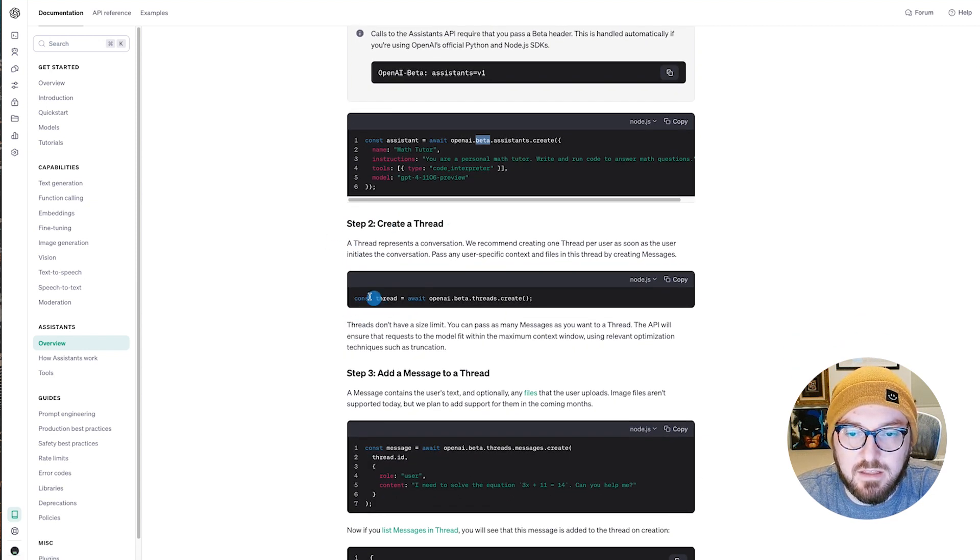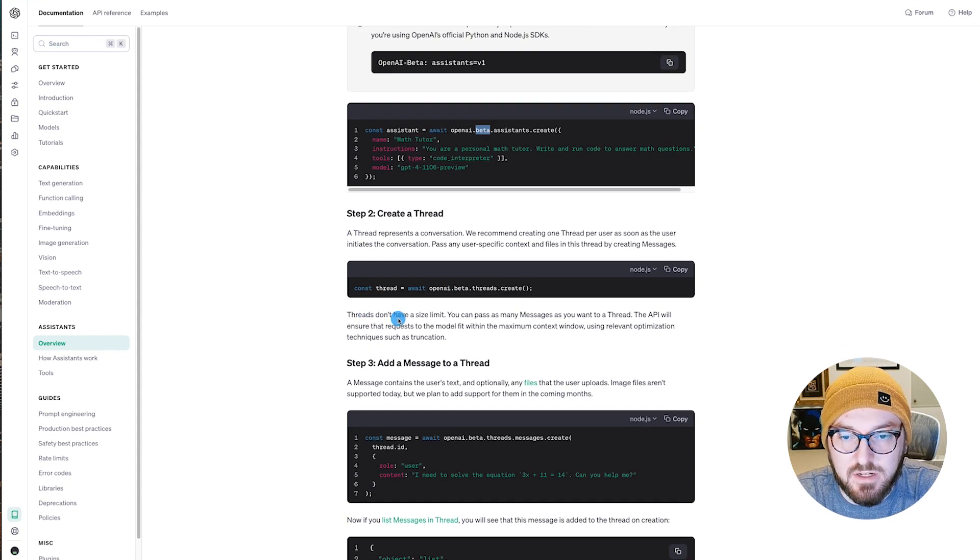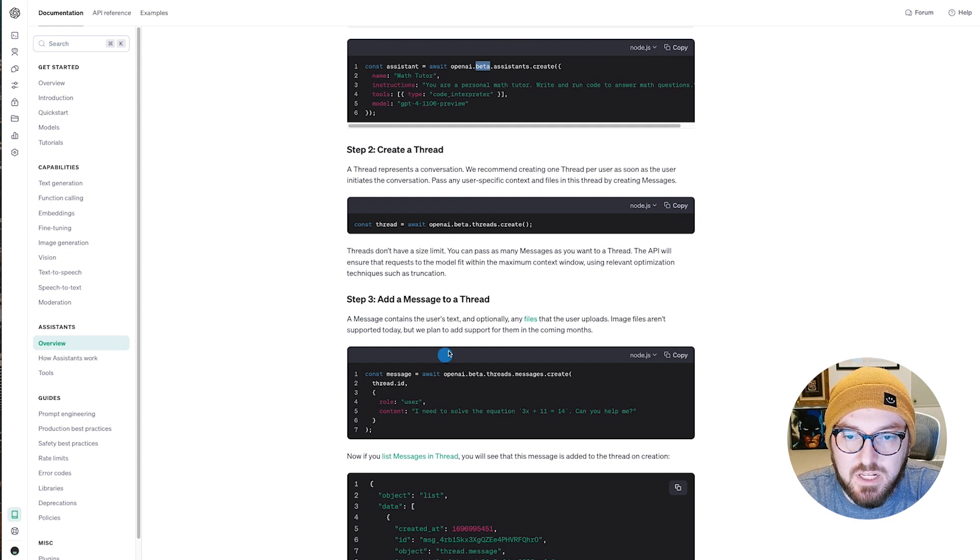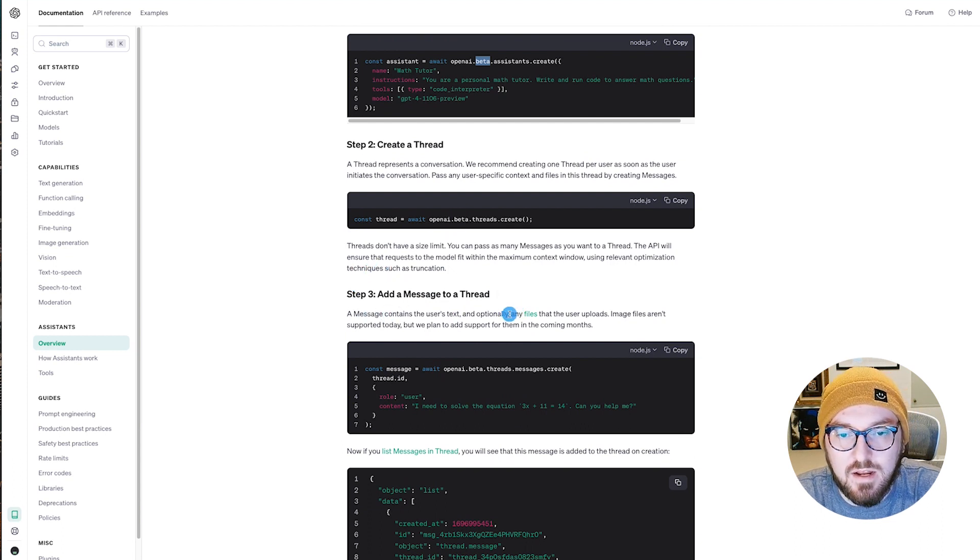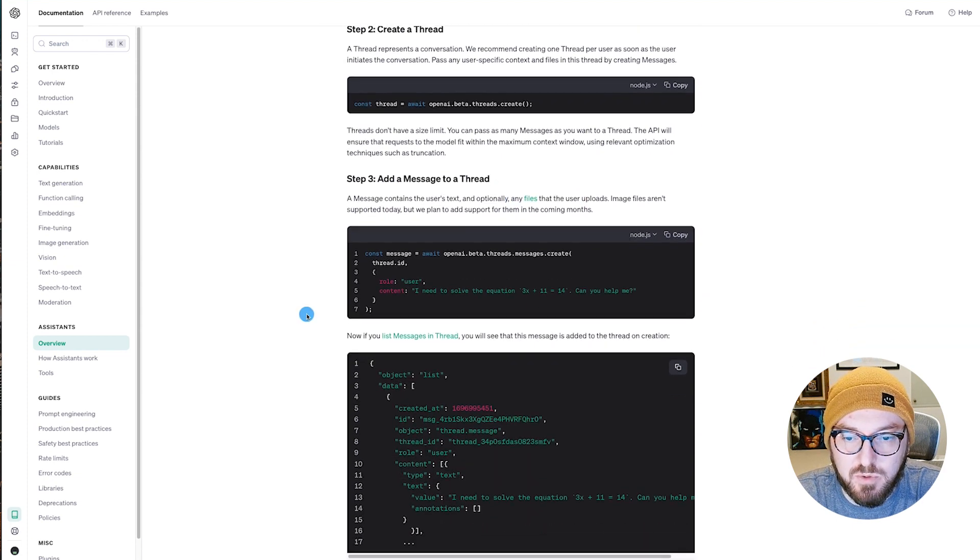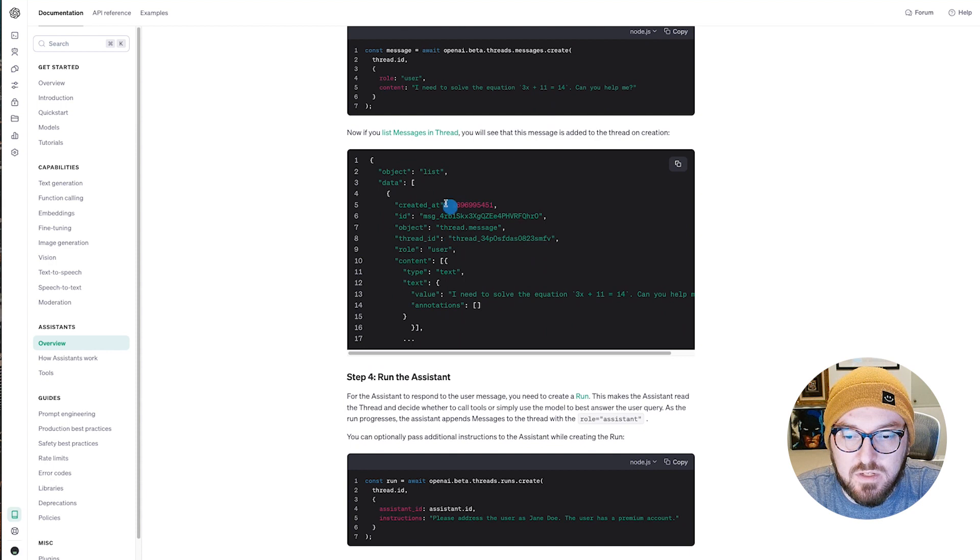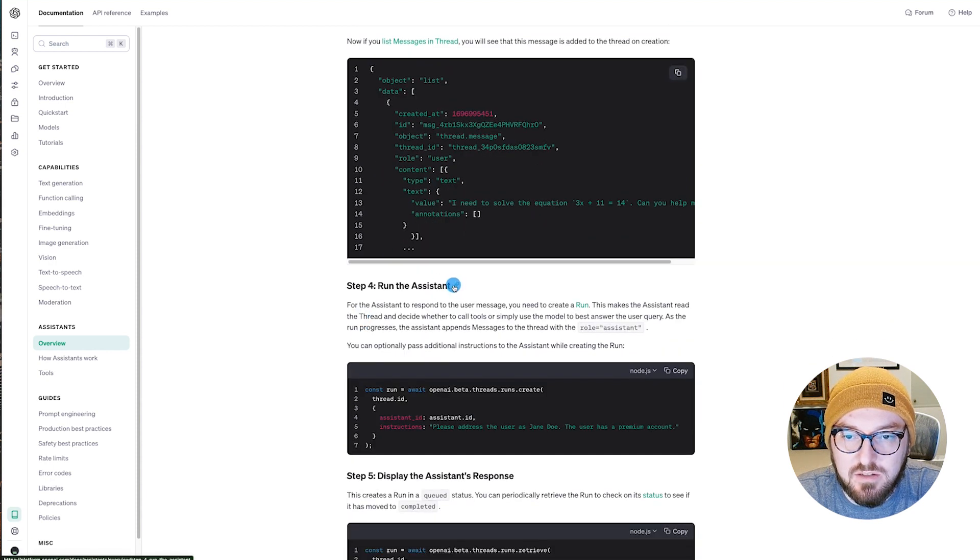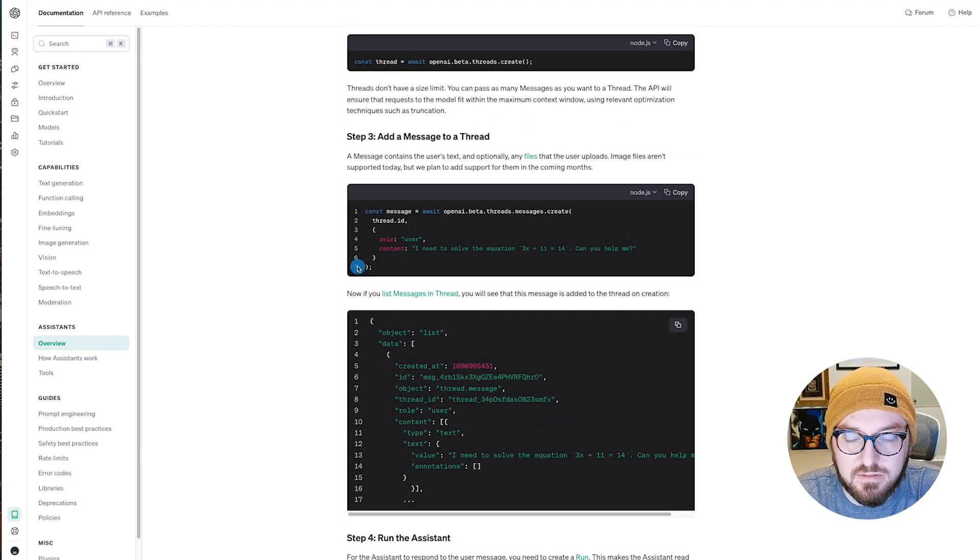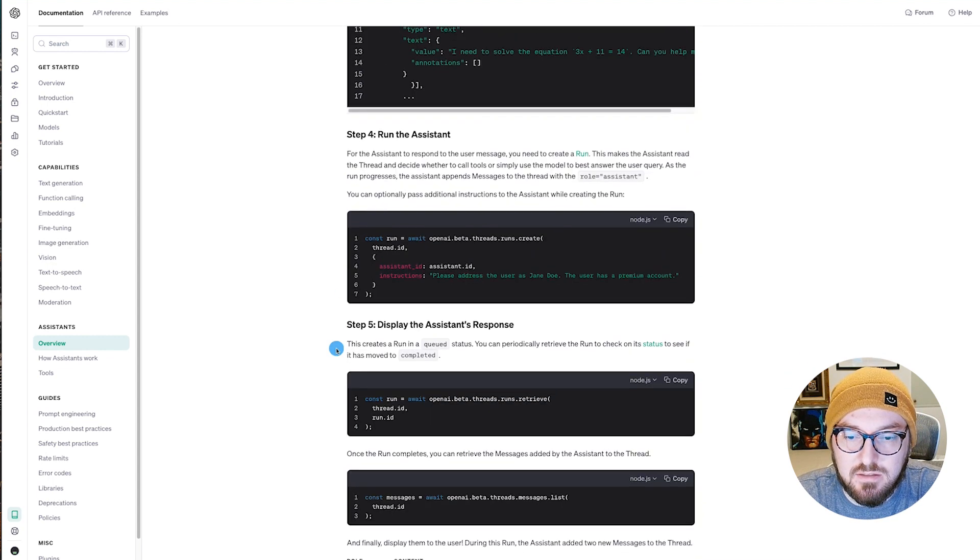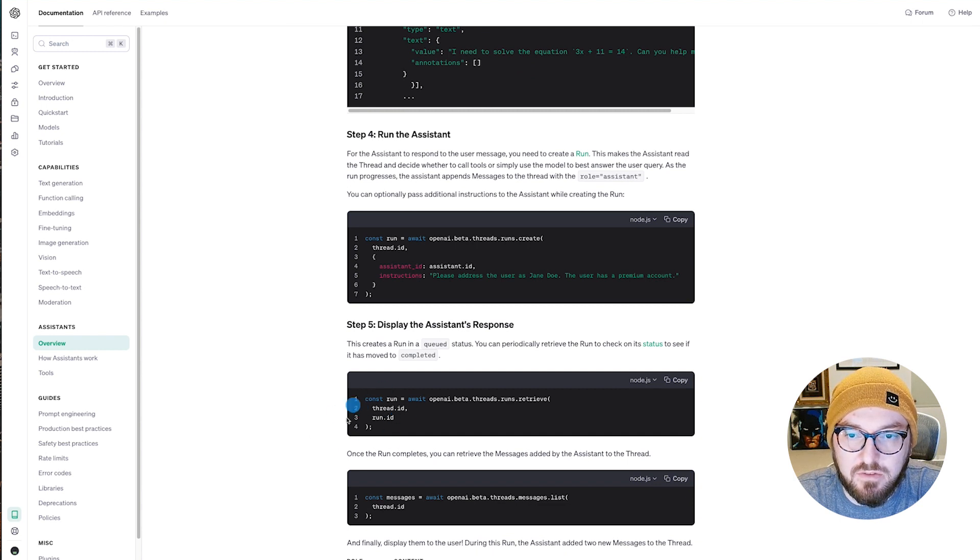The next piece is we're actually going to create a thread. A thread allows us to add messages and then actually run them. So once we have this thread, then we can add to the messages. The other thing to note is that you can have either text or optionally add files, which is super cool. So then once you have your thread in place, you actually run the Assistant. So that's where we were seeing previously where we could just add to this thread object, right? And then we ultimately run the Assistant. And then we're awaiting to see the thread response.